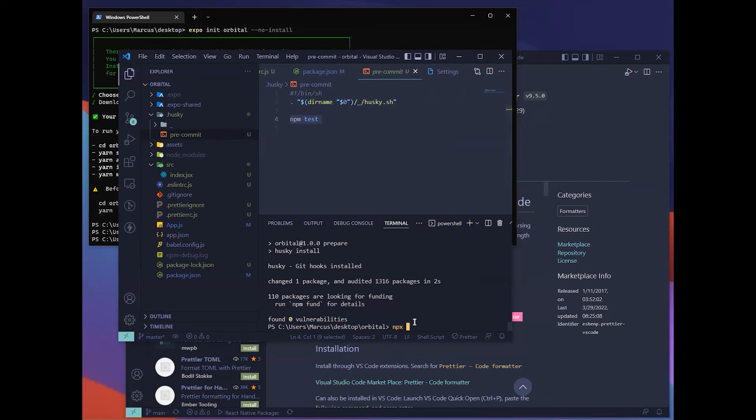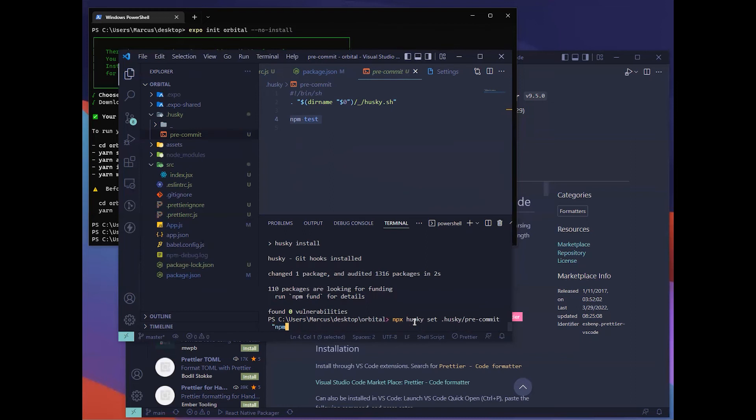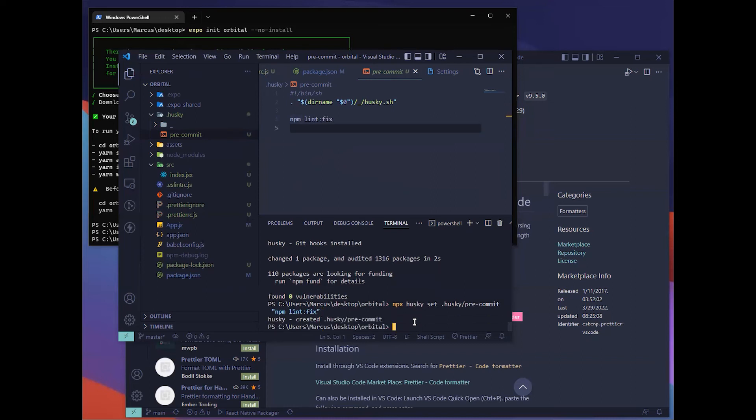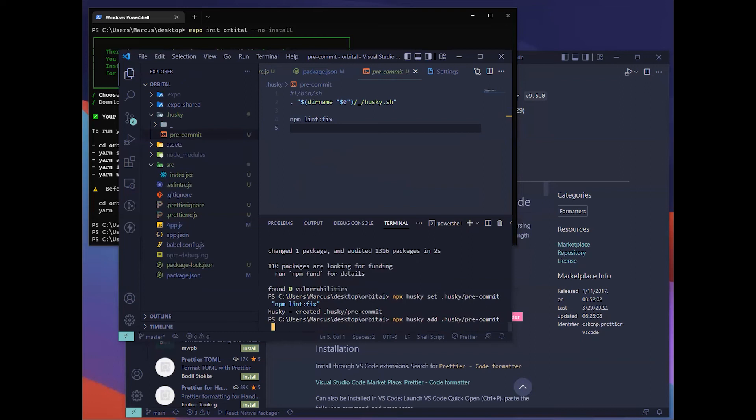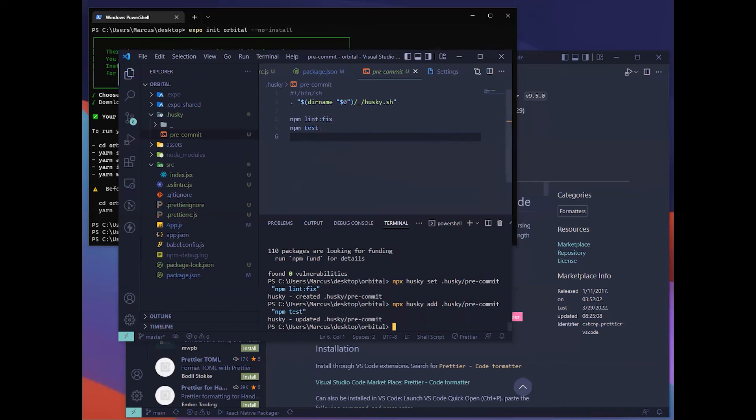What we want to do is to change this to running npm lint fix and then npm test. To change it, you need to run this husky set dot husky pre-commit and then add in the command that you want to run. This will change it to npm lint fix because you want to run this before test, for example. After that, you can also use husky add. Then you can add this npm test as well.